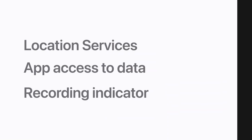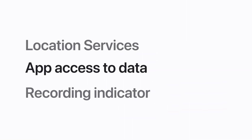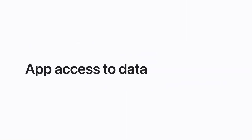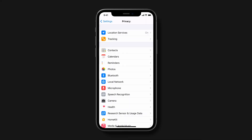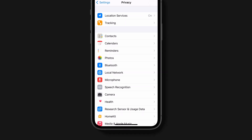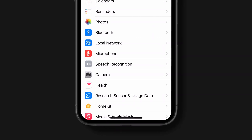You also have control over which apps can access certain information and features on your iPhone, like your photos, microphone, and more. In your privacy settings, you'll see a list of data categories. For example, you can allow a messaging app to access your microphone so you can dictate messages or send a voice memo. Tap a category to take a look.